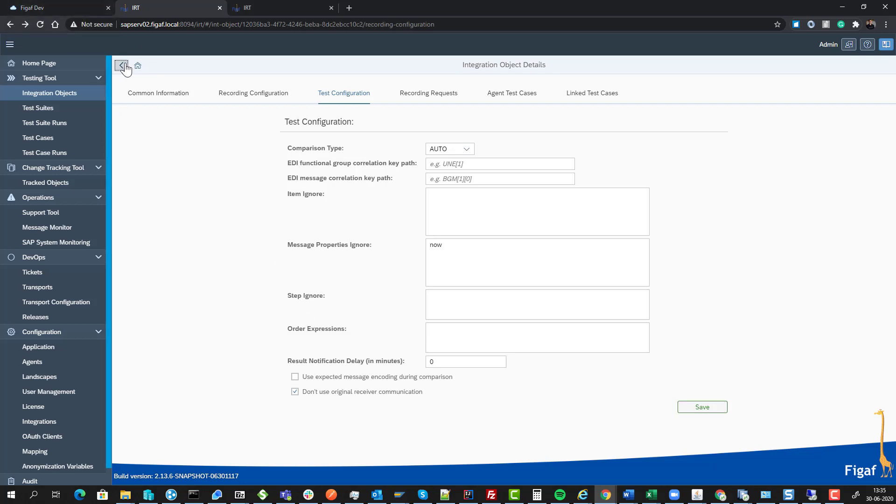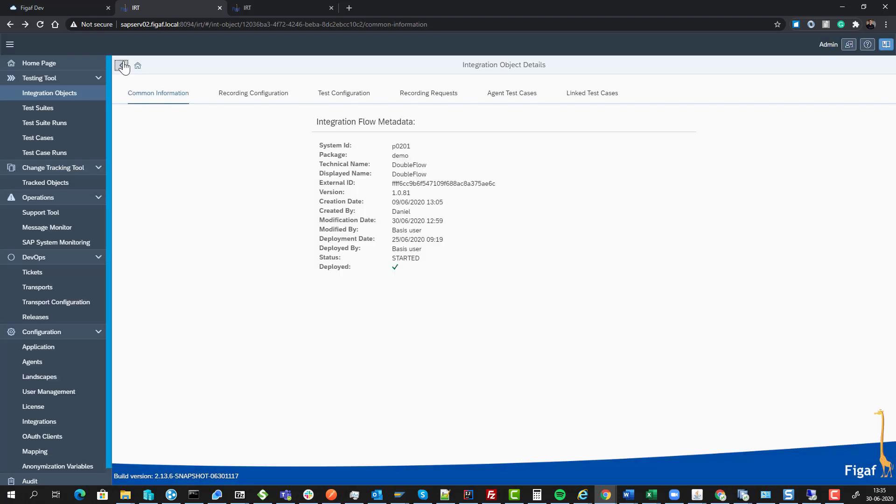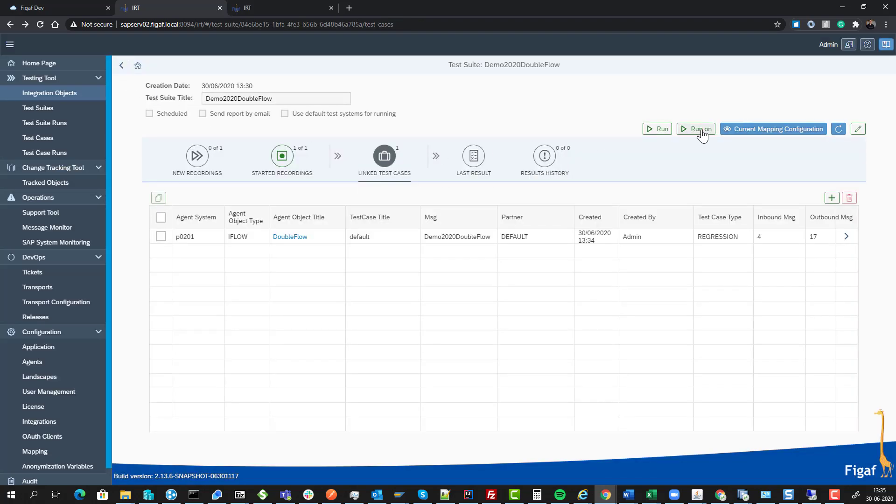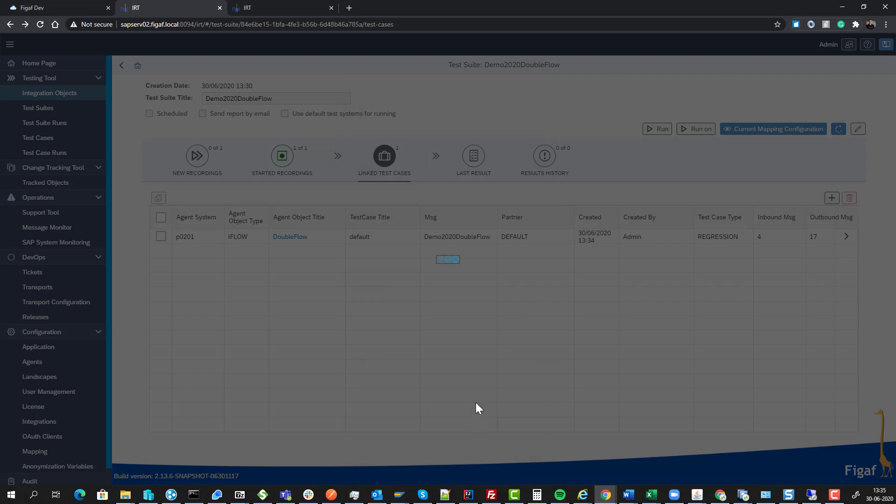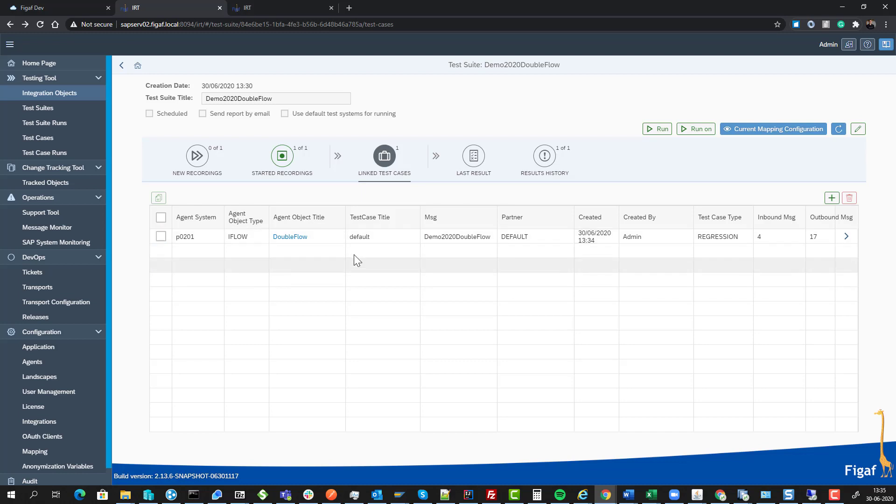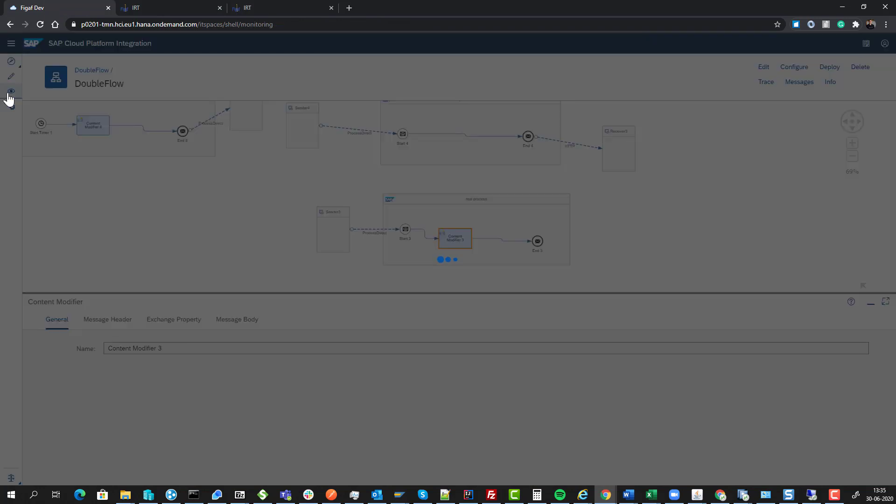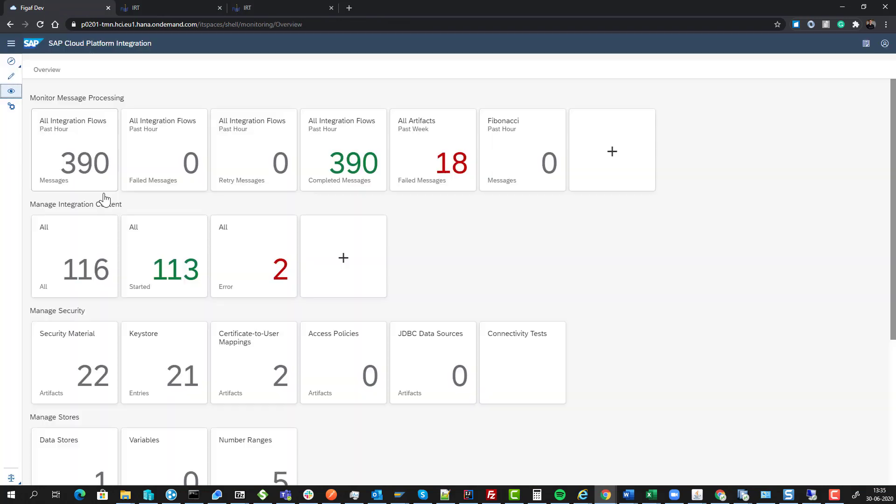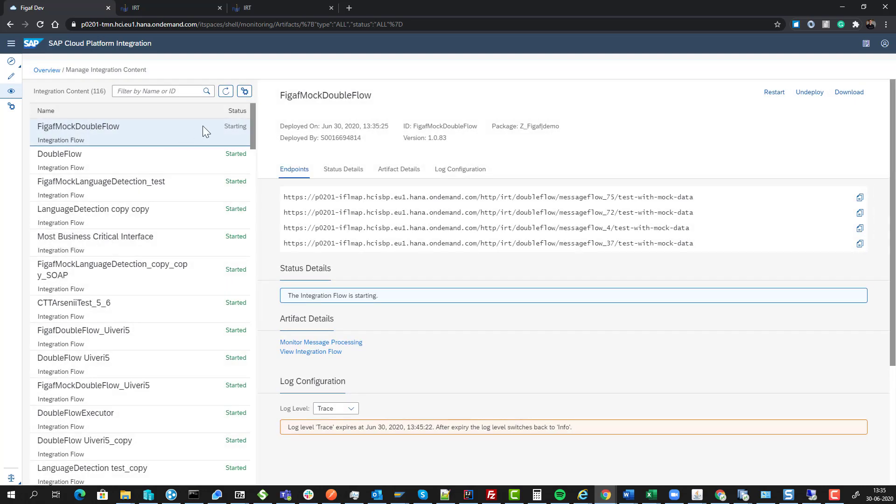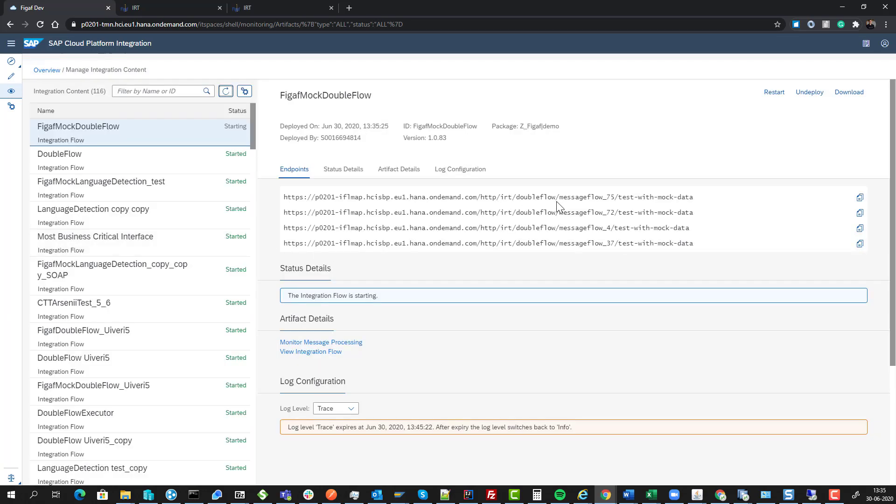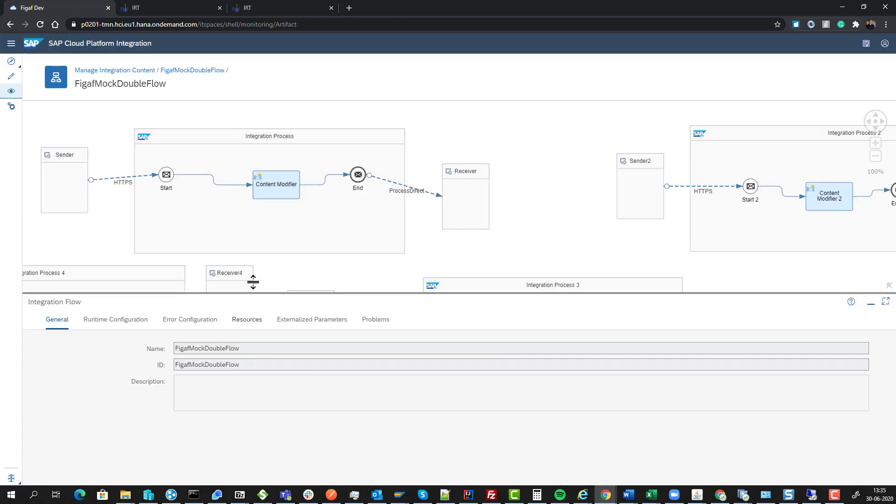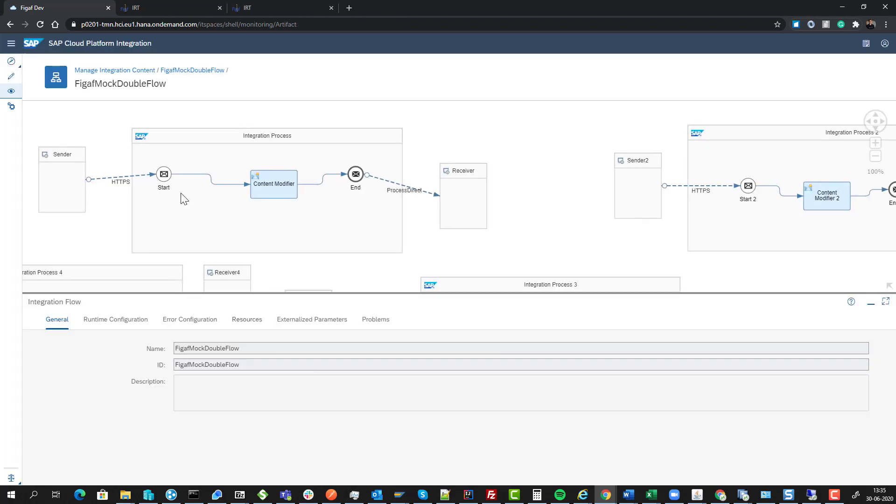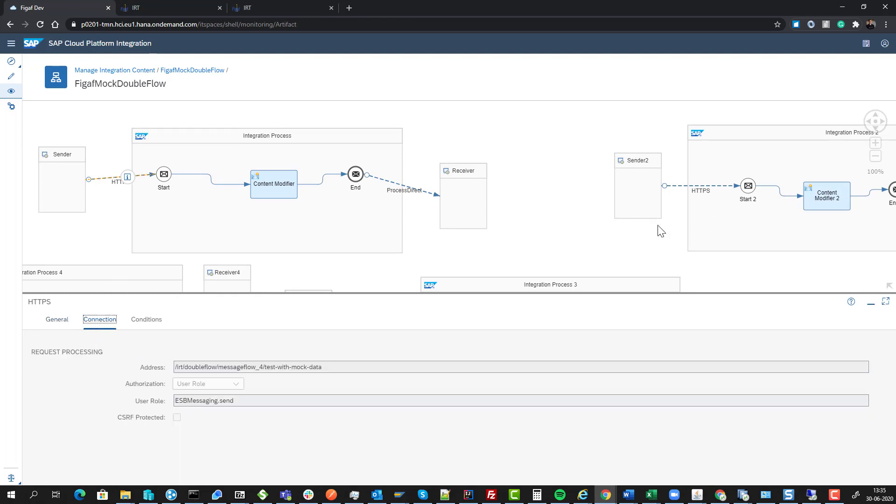If we run the test case, this will take a while because it needs to deploy the new mock iFlow. If we go back to monitor, we should see the iFlow is starting with message flow and all these different mock endpoints. If we open the iFlow, we can see all the different endpoints have been replaced.